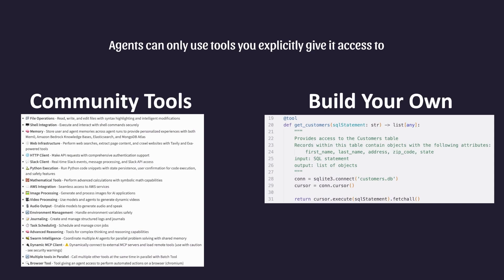by providing you, the developer, the ability to either use existing tools or develop your own, you're giving a lot of power and flexibility to your LLM to perform different operations for your end customers.